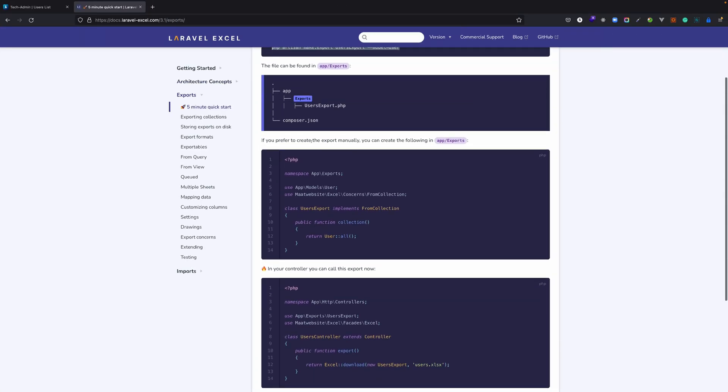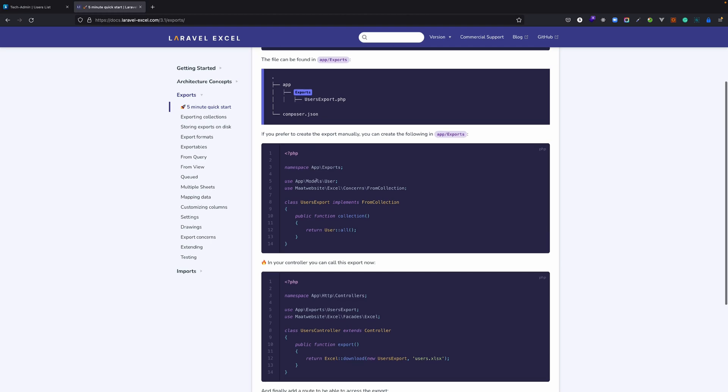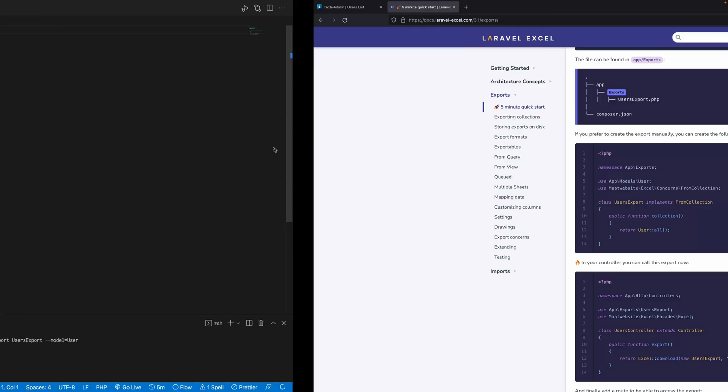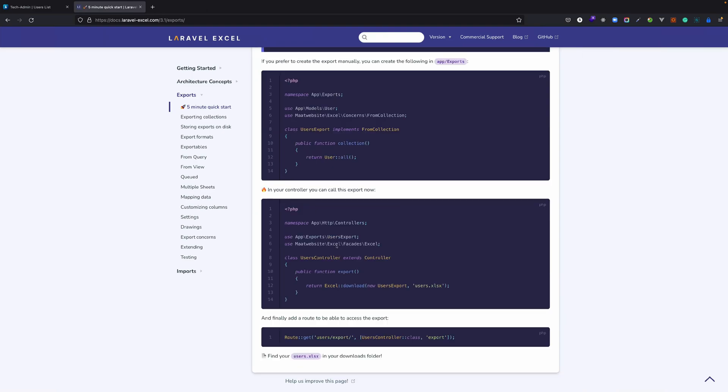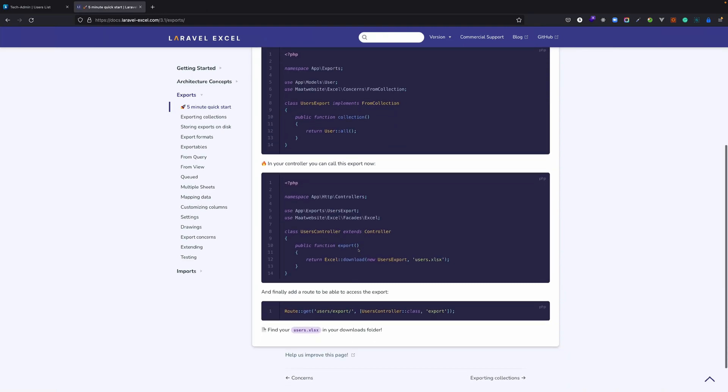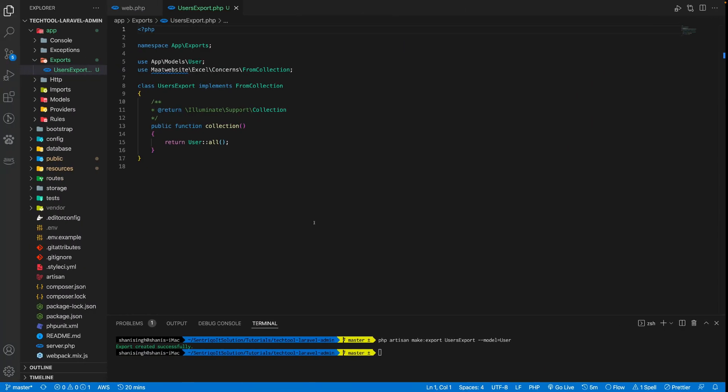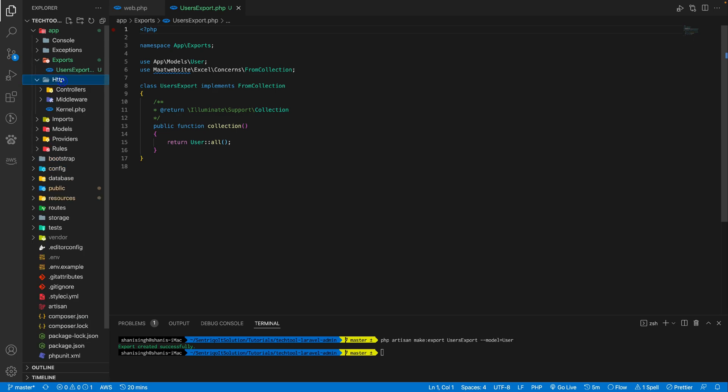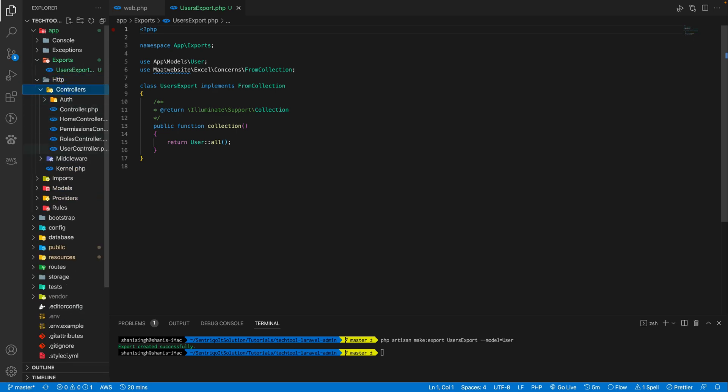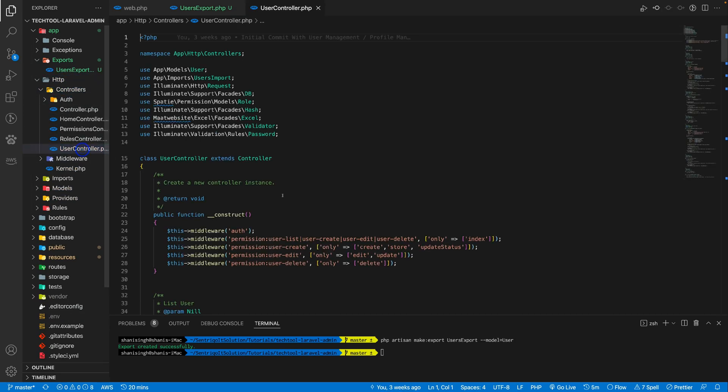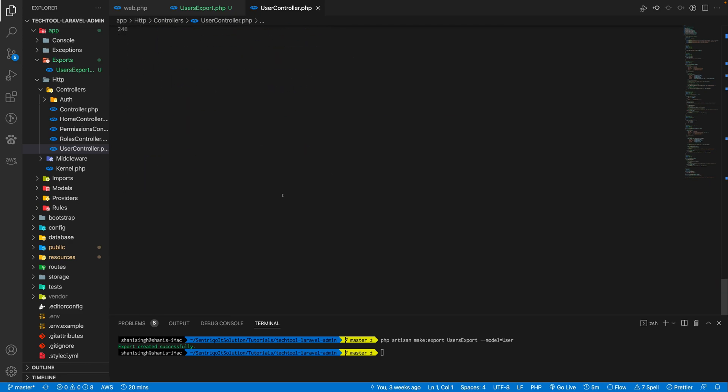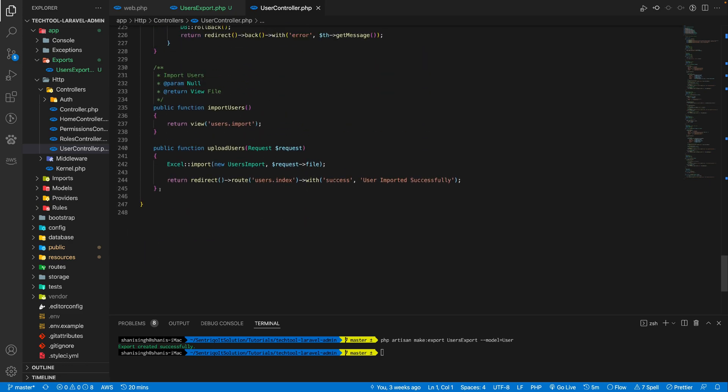Let's see what's next. This file has been created in our project. In our controller what we need to do is just give it an export class and it will export all our data into an Excel file. Let's copy this export function. Let's open our controller for users, just below this import.